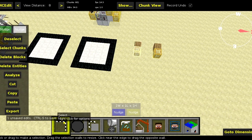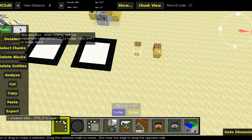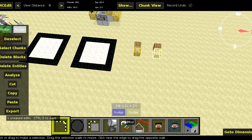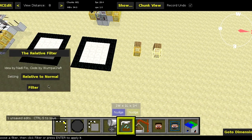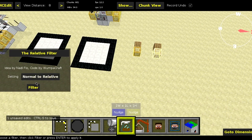Now, both of these command blocks just spawn things above them — I know I didn't show that off earlier, but oh well. But that's all.